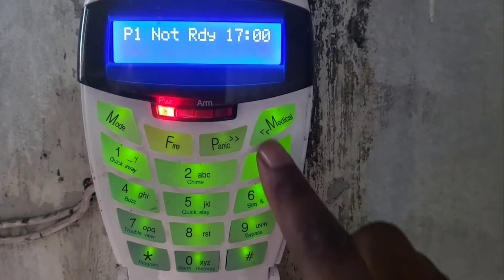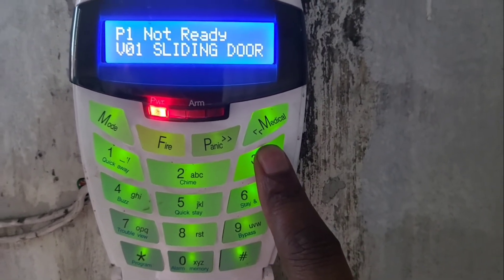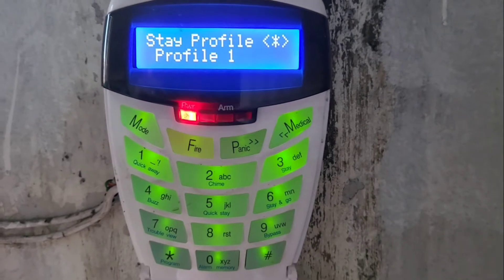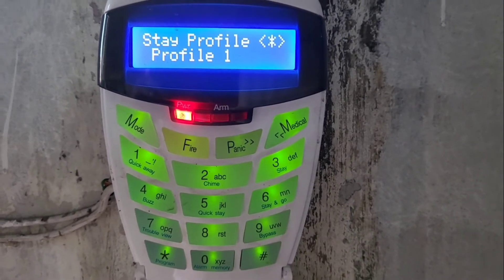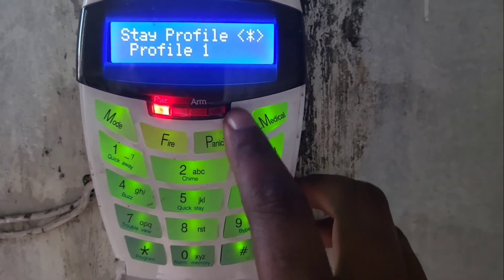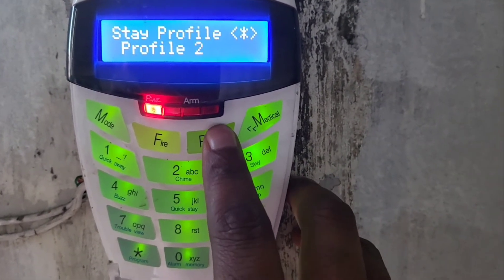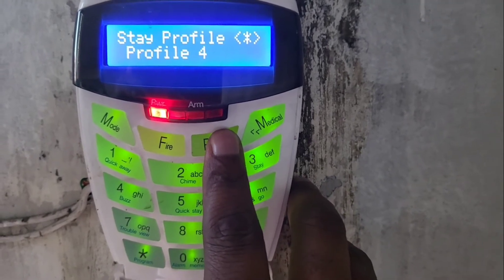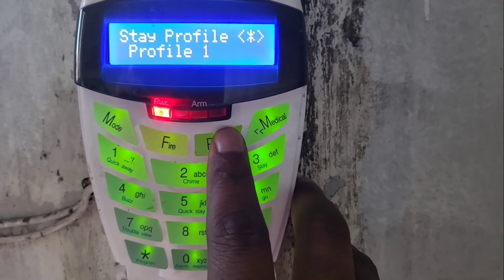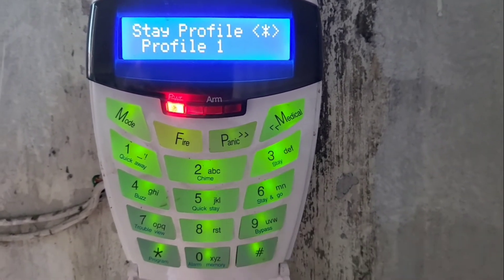At the keypad, to add a zone to a stay profile, you hold the number three key until it beeps. You can have up to four profiles per partition. You can scroll through the profiles using the panic key, then press the start key to select your desired profile.